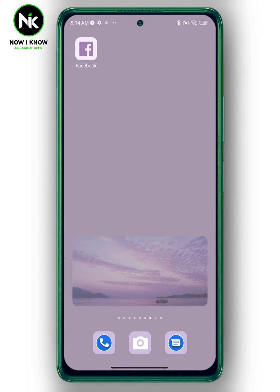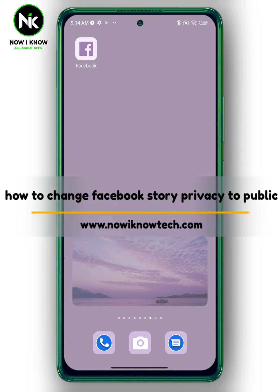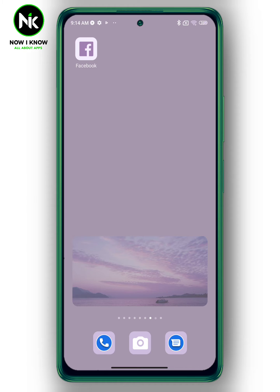Hi, it's Nina. Hello and welcome again to the Now We Know channel. Today we're going to talk about how to change Facebook story privacy to public. Let's get started.